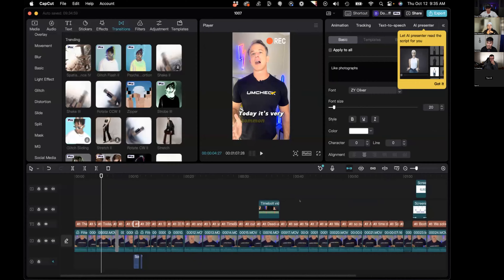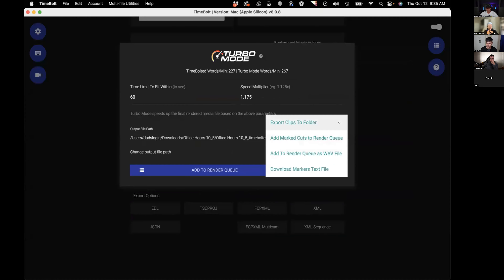When you drop that folder of cut clips into CapCut and run the automatic transcriptions for captions, you're not having to hunt around for where things start — it's already done. That's another 45 minutes to an hour and a half saved. If you're over by about 10 seconds, that's fine to speed up, but 45 seconds is way too much — speaking at 2x is super fast.